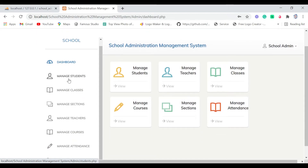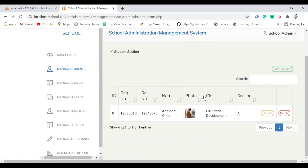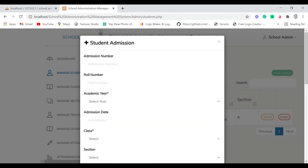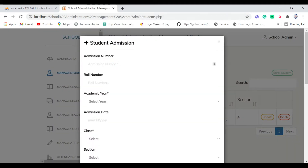Let's look at Manage Students first. Here is where we manage students and also enroll new ones. You can see we have the student ID, registration number, roll number, student name plus photo, and the class and section they're assigned to. If we click Enroll, an amazing dialog box appears — it's like a registration form or admission form where you can add a new student.